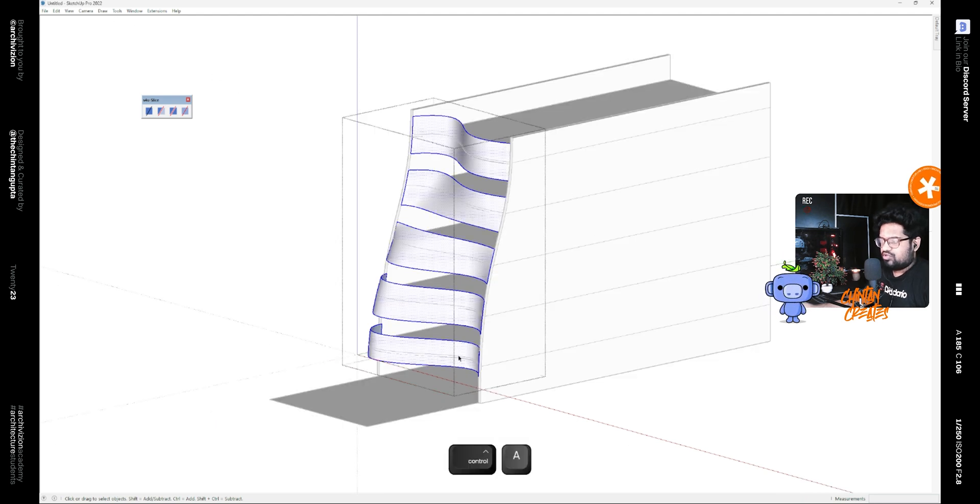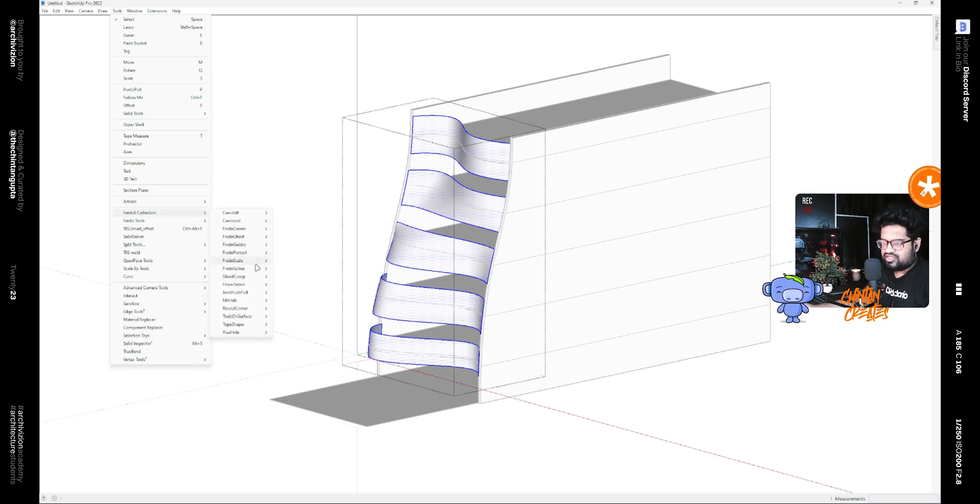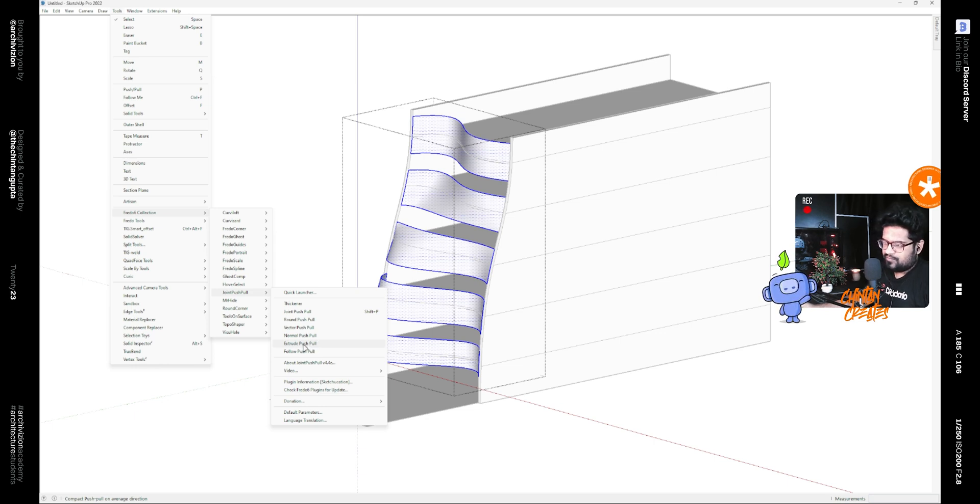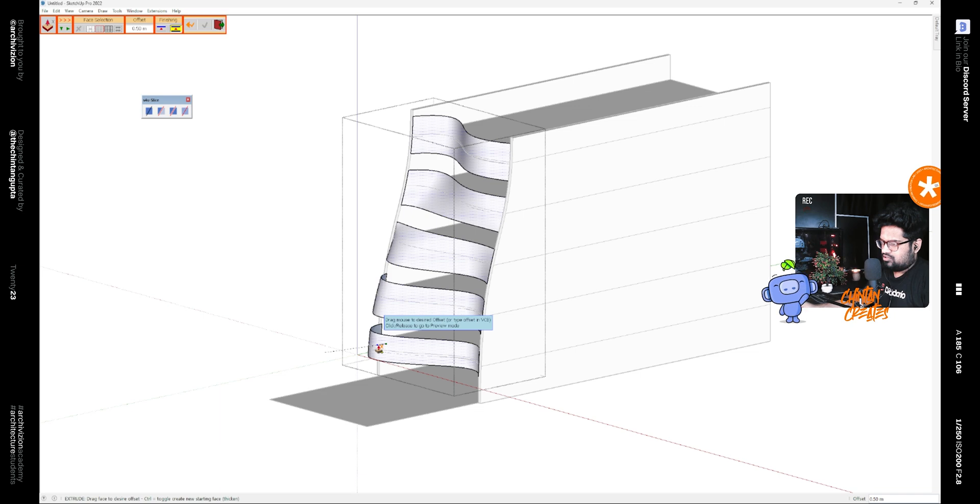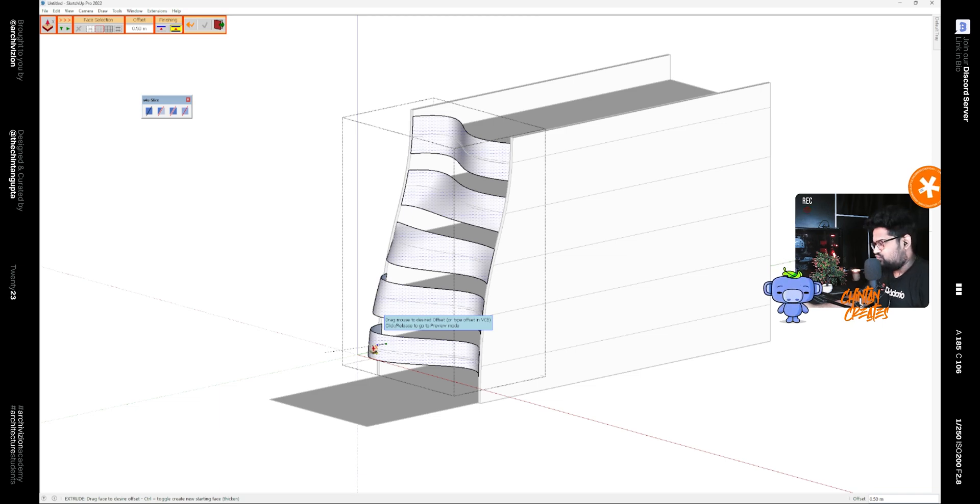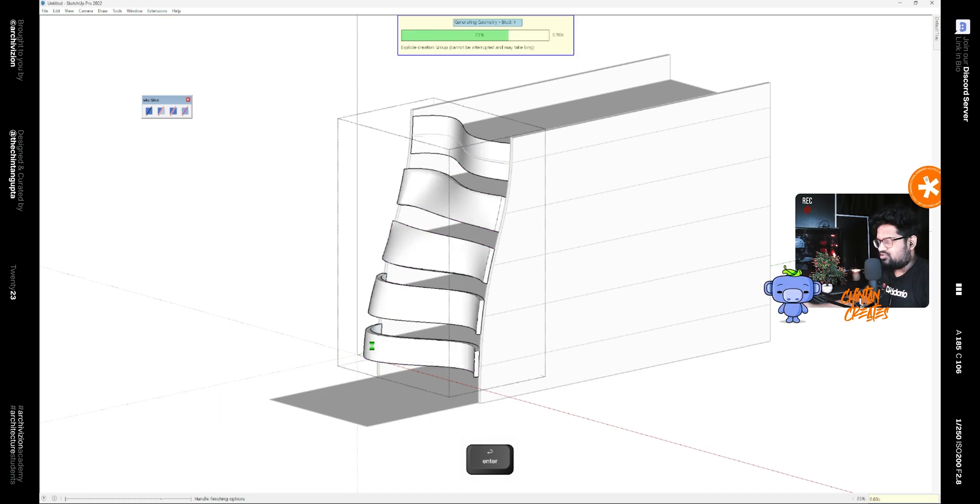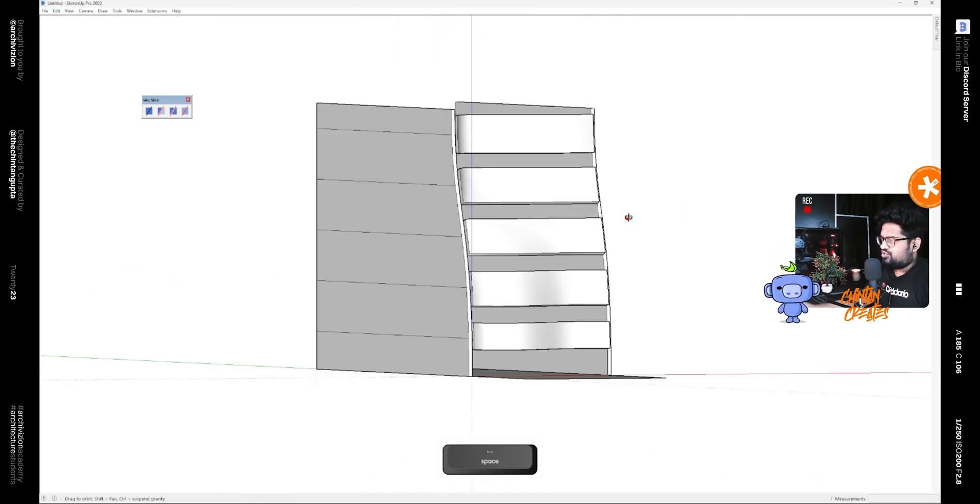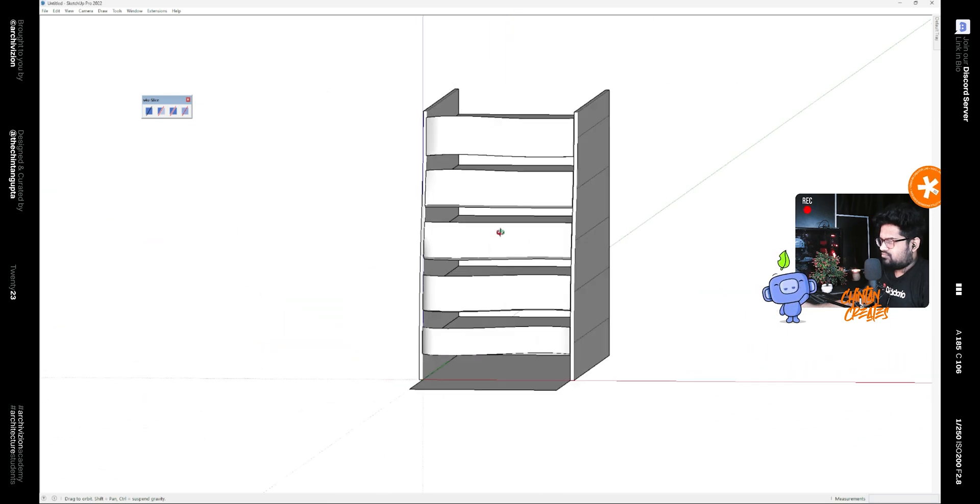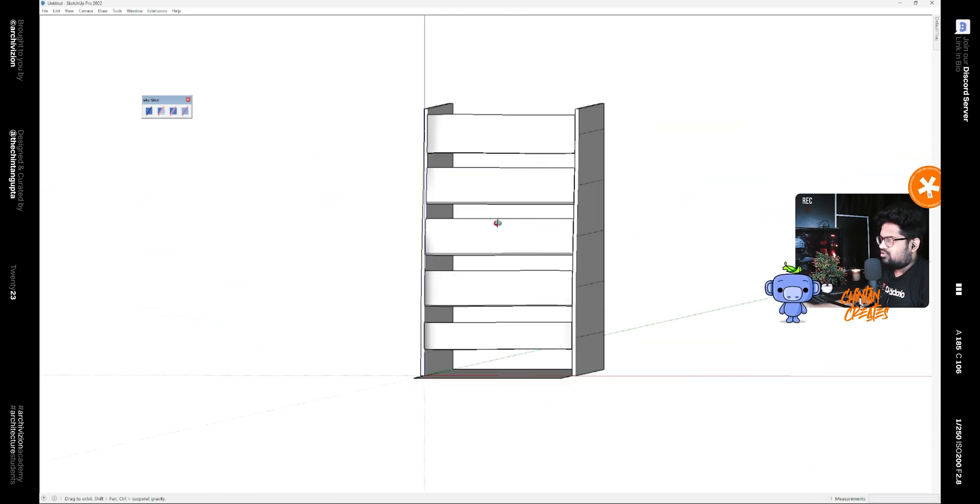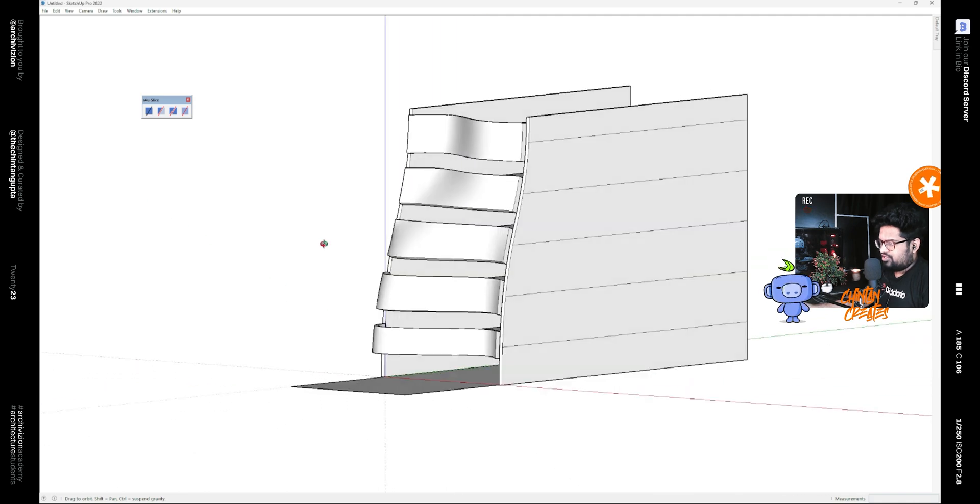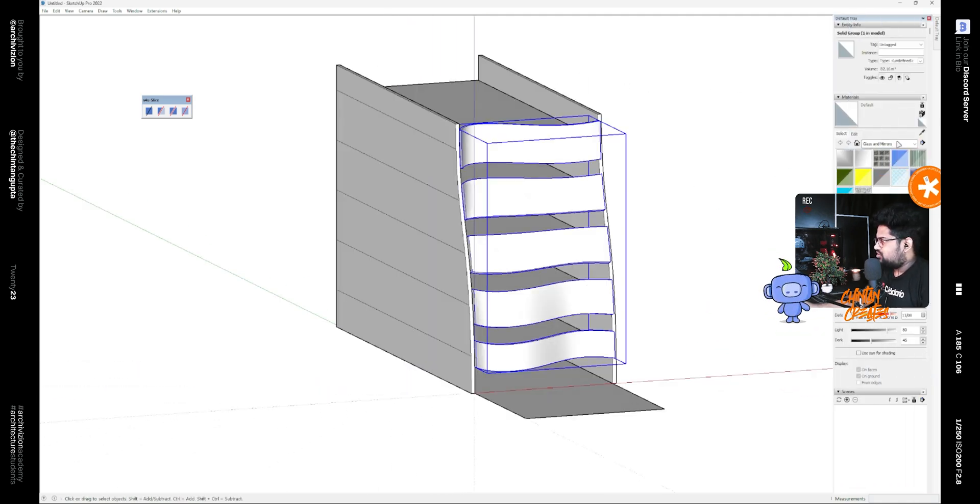With the whole group selected, go to tools, then FredO6 collection, and inside the joint push pull there is a command known as extrude push pull. This ensures that the extrusion is happening only in one direction. So offset it by 0.5 and press enter. You can see this gives us a clean facade and not any weird geometry. After that we can give this a color.